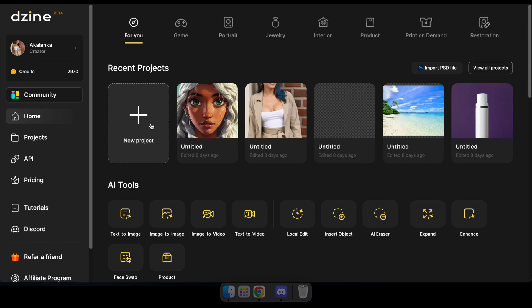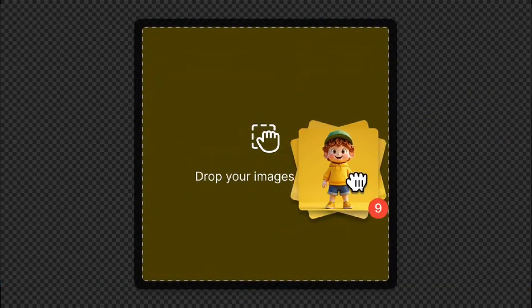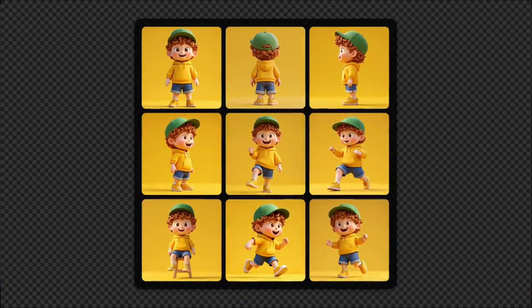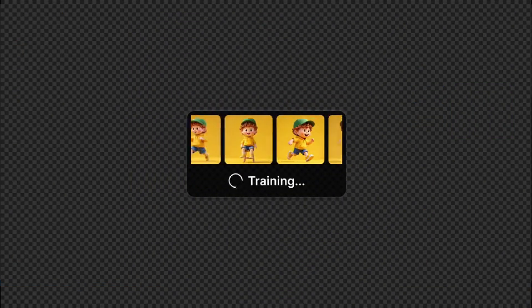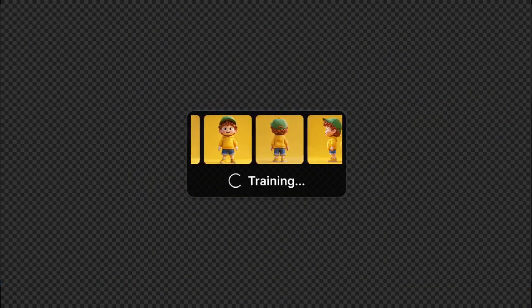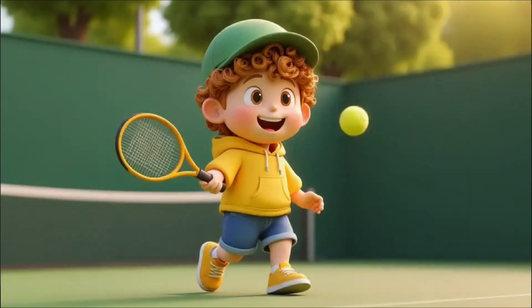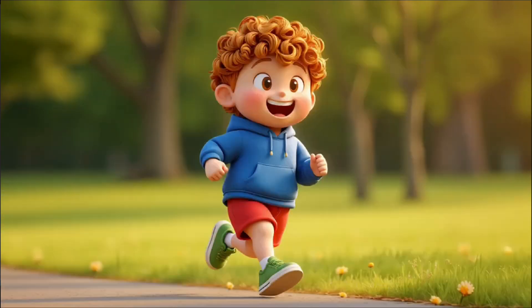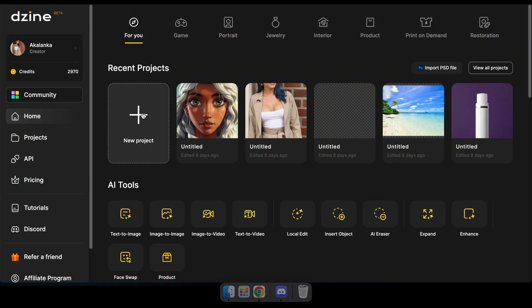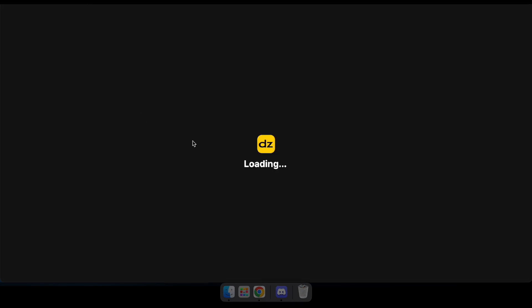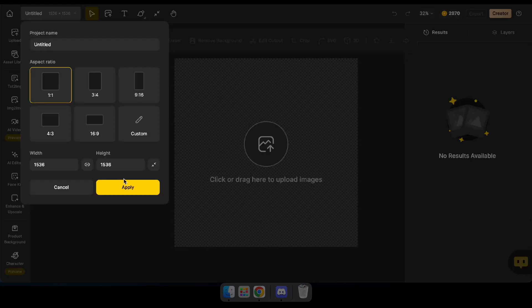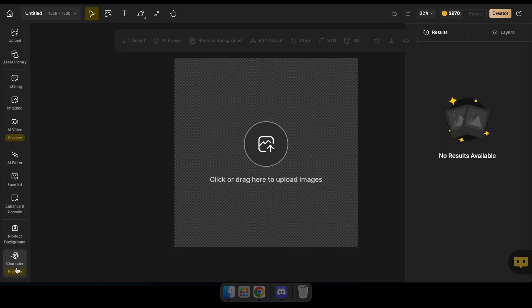Before wrapping up the video, let me show you their new AI tool called Consistent Character. This tool allows you to create a character model and generate images of the same character in various environments and poses. To get started, create a new project, then navigate to 'Character' in the sidebar and click on Consistent Character.